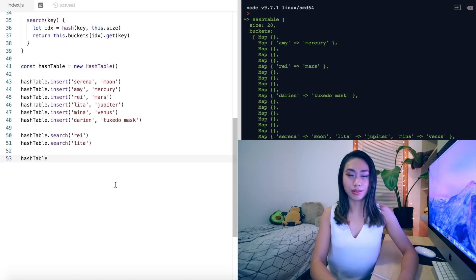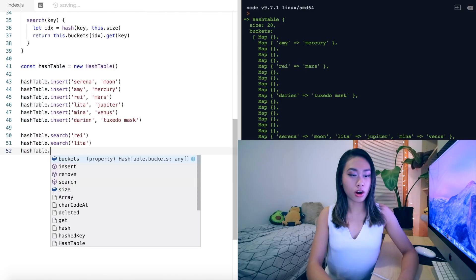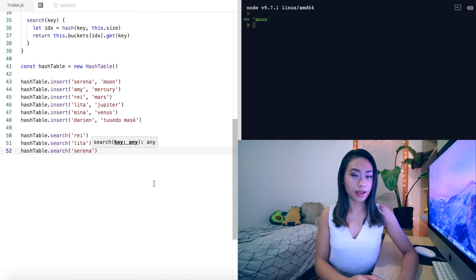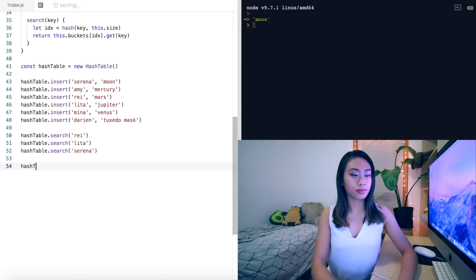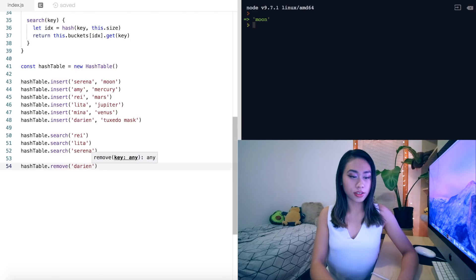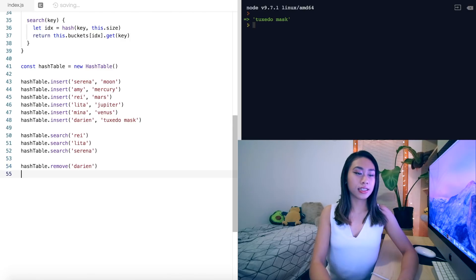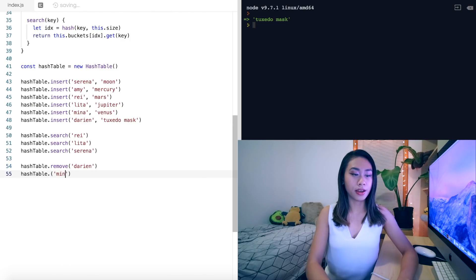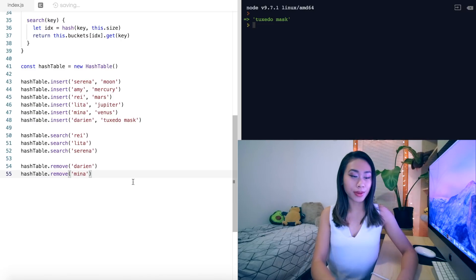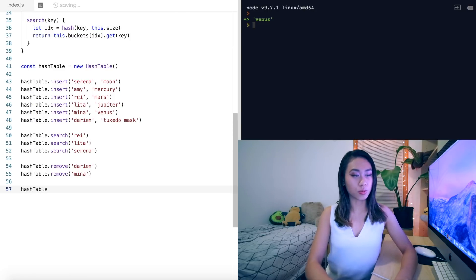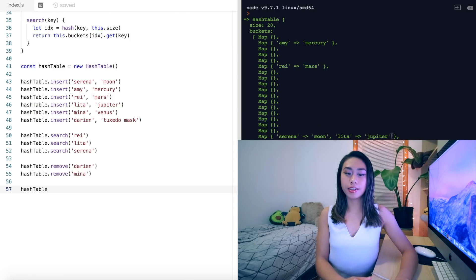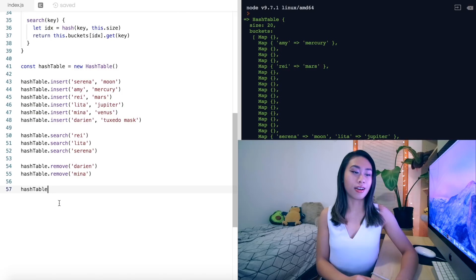Let's search for Serena, and we receive Moon — excellent. Moving on to deleting: let's remove Darian, which returns his value Tuxedo Mask. Let's remove Mina, who was in one of the collision buckets — that returns Venus. Looking at our hash table once more, only four characters are left. Mina was removed from the bucket with the collision in it, and our hash table works.